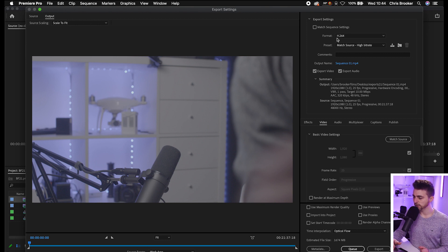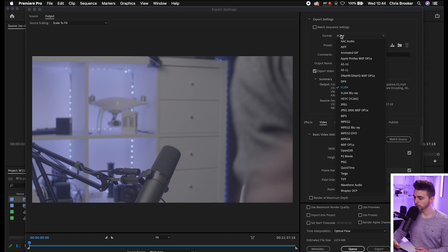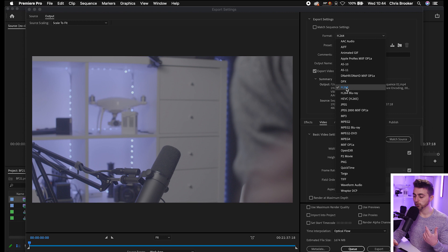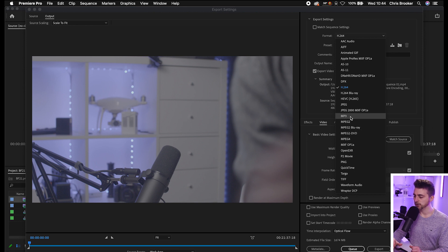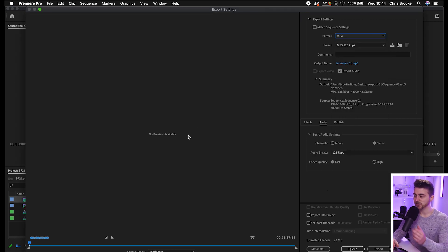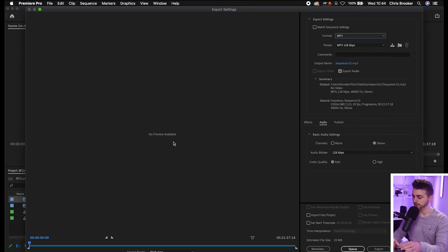So we're just going to first of all change the format from H.264 or whatever it's set to. And you can either set that to Waveform Audio or you can export that to MP3. So I'm going to select MP3. And as you can see, instantly it's got rid of that video.